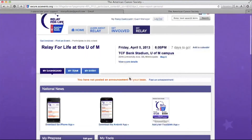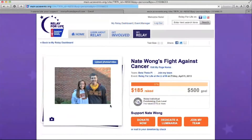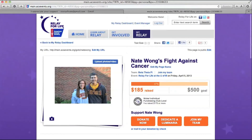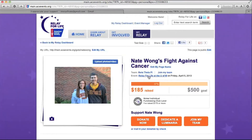Once you've logged in again, go to My Tools. This time we're going to click on My Fundraising Page. This is your personal page — this is where people will be directed from your email. You should probably change your picture, so click on Upload Photos. Here you can choose a file from your desktop that will upload onto the page.